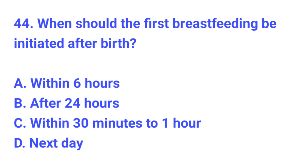Question number 44. When should the first breastfeeding be initiated after birth? The correct answer is C, within 30 minutes to 1 hour.